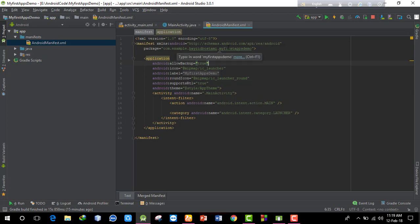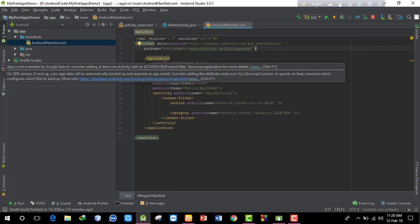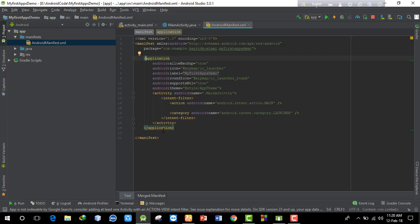In the manifest XML, there is an Android package attribute. Every project needs a package name - this is like a unique identity for the project. For example, 'com.example.myfirstappsdemo'. Under the application tag, you can configure behaviors such as allowing backup and redistributing the app.